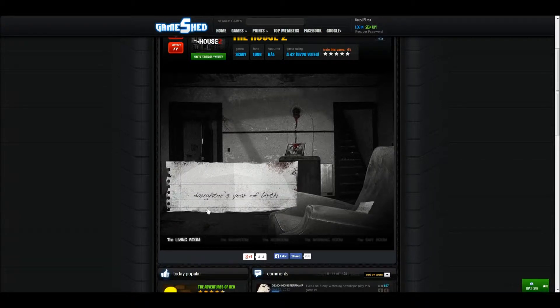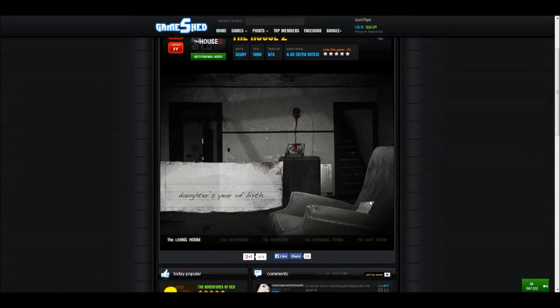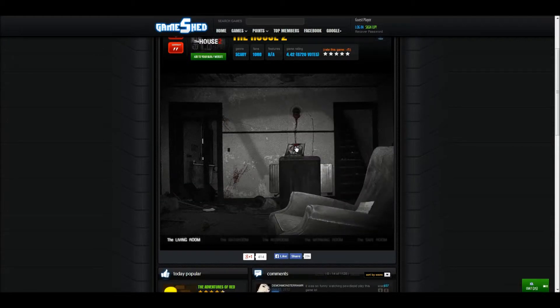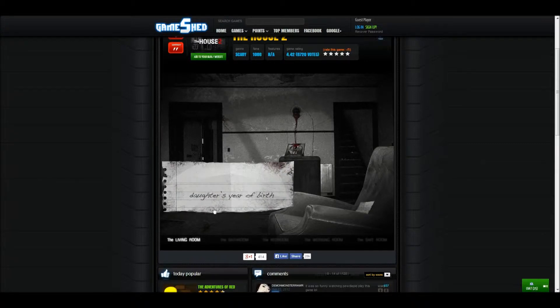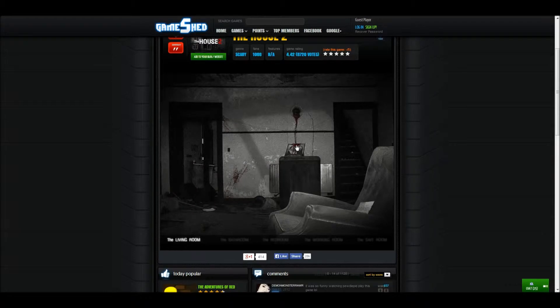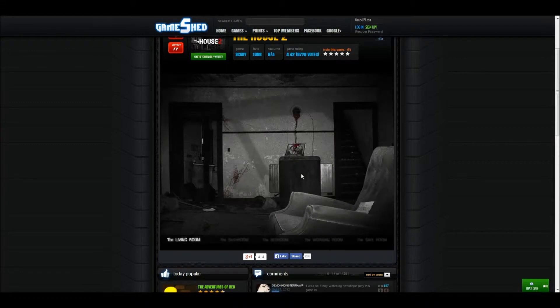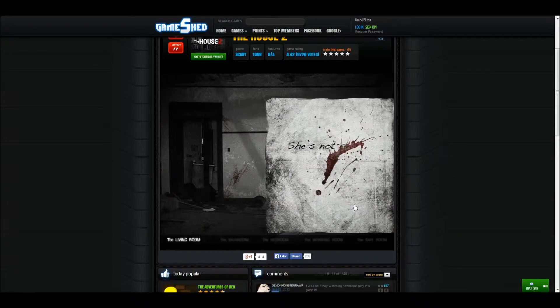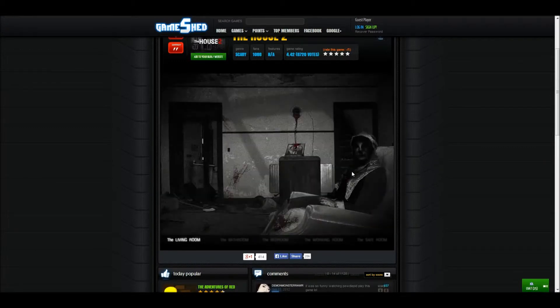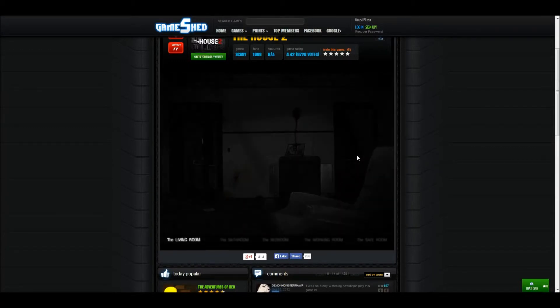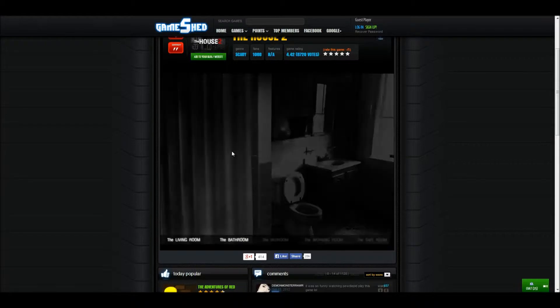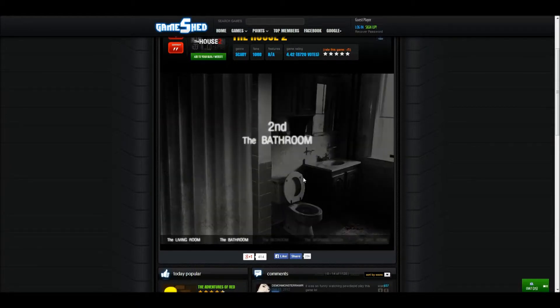Oh my god, daughter's year of birth. What? Daughter's year of birth, I don't know. She's not. What? Where's the lights gone off?